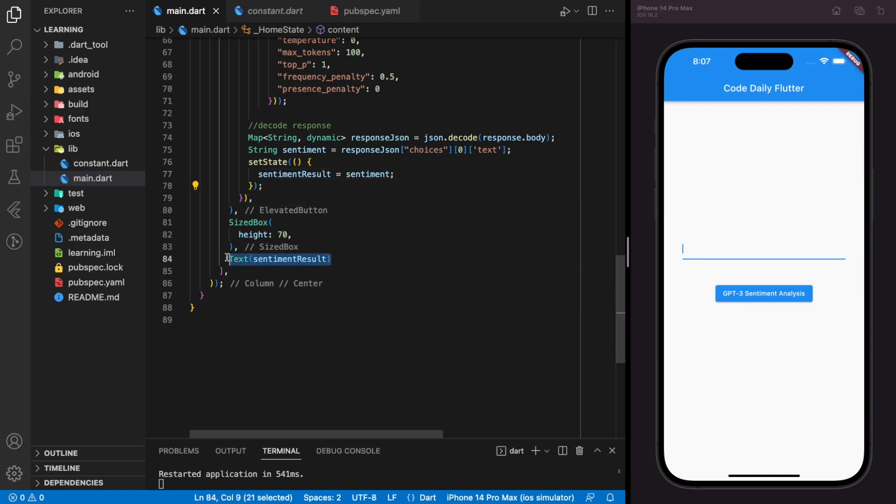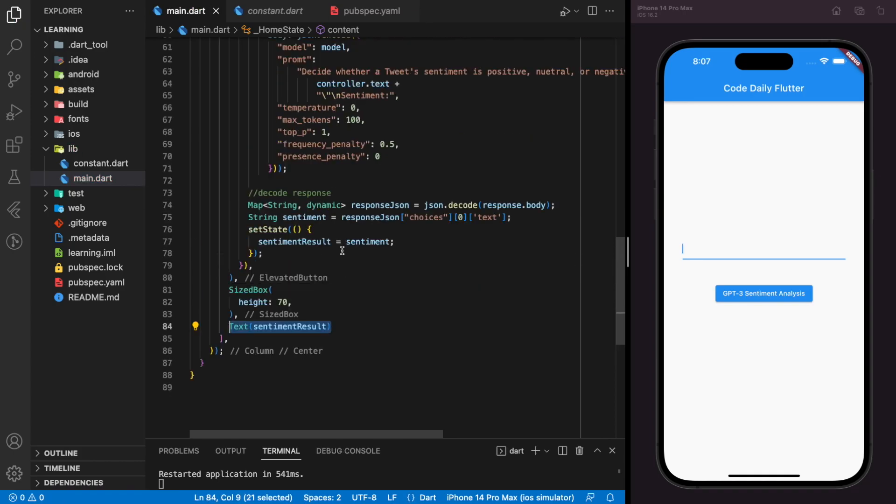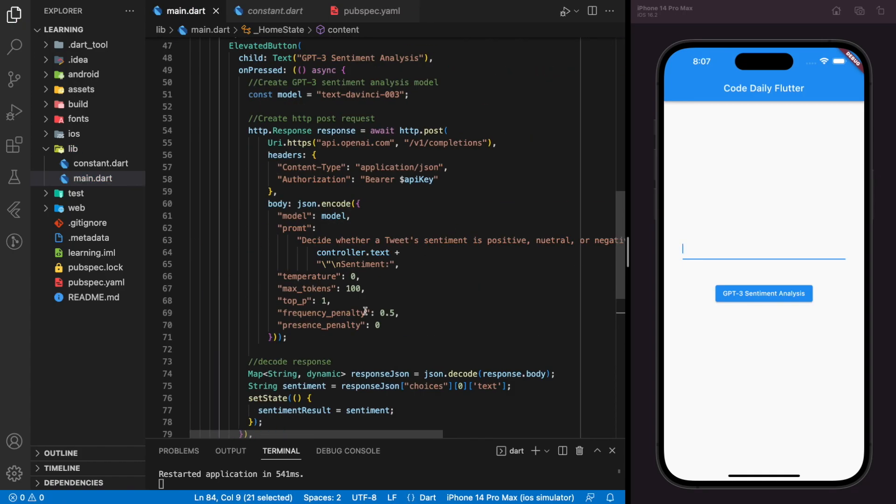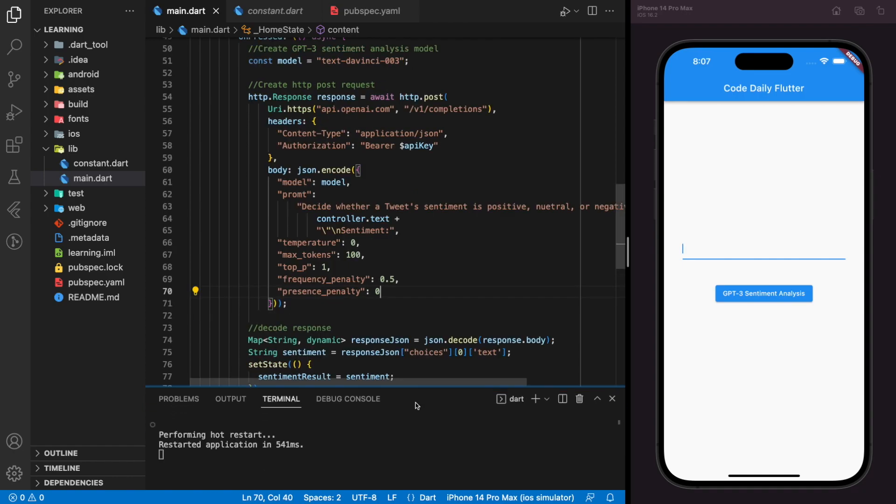And we will display the sentiment result value in the text widget below. Now we have completed on the code side. Let's try it in the simulator.